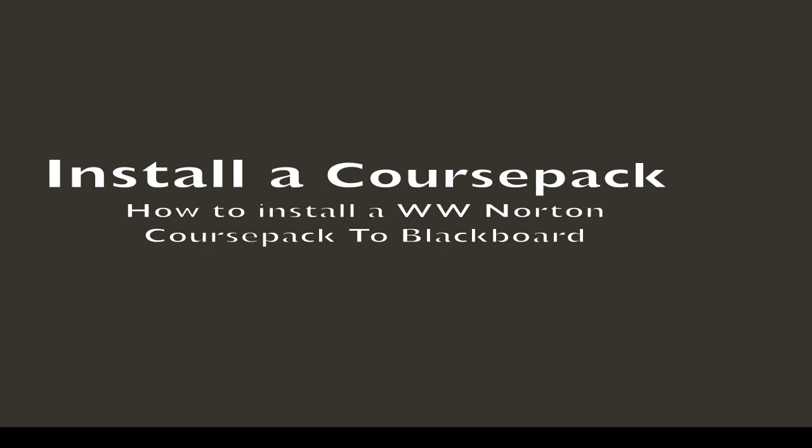One of the most frequently asked questions we receive from instructors about W.W. Norton's free Blackboard course packs is how to install them.